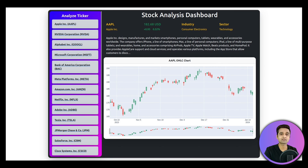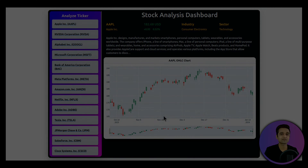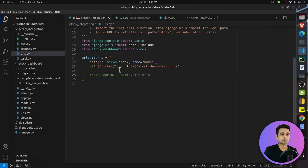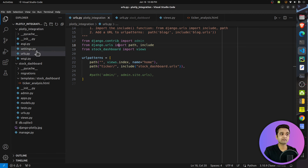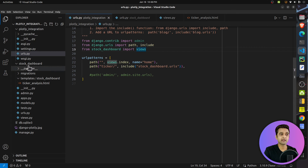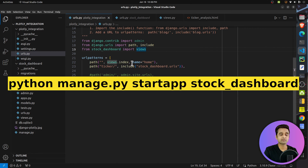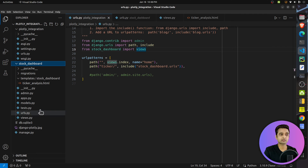Let's move on to the code explanation, and then I'll bring up the server and show you how the actual app looks by interacting with it. First, I created a Django project by executing the command 'django-admin startproject plotly_integration'. This creates a new Django project with all its files. After that, I created one app named 'stock_dashboard' by executing 'python manage.py startapp stock_dashboard'.